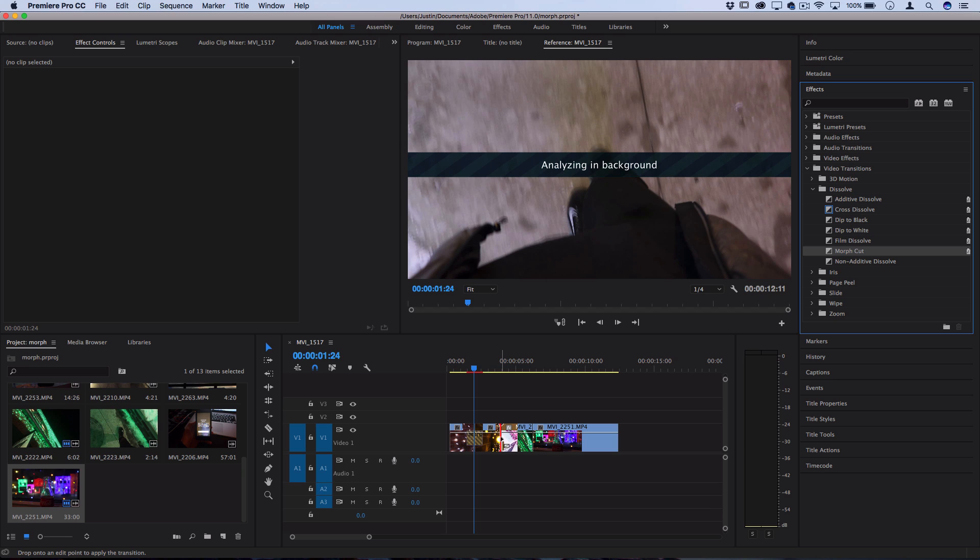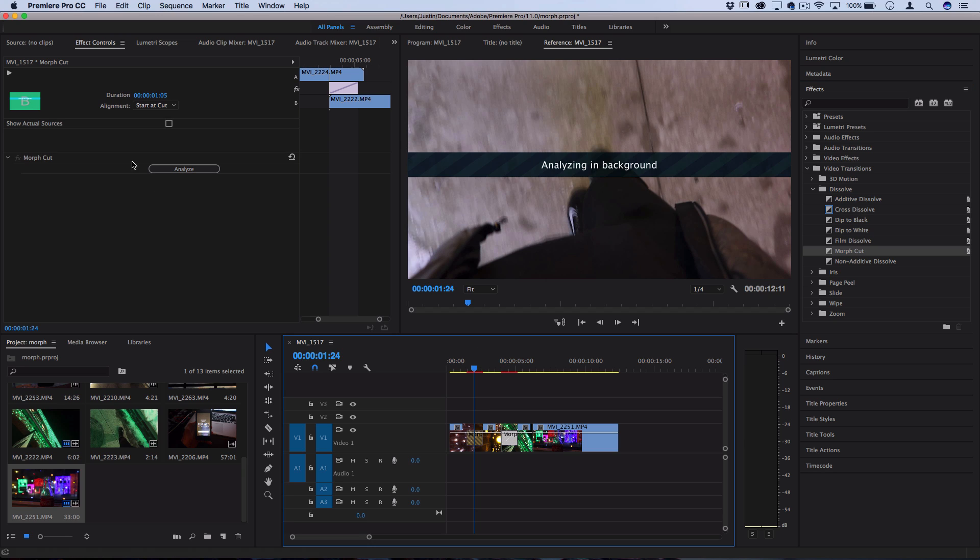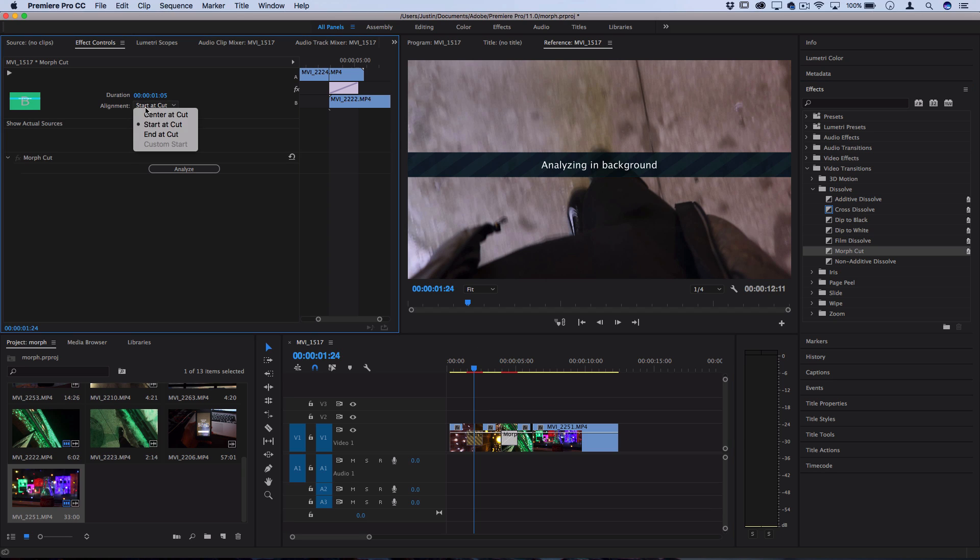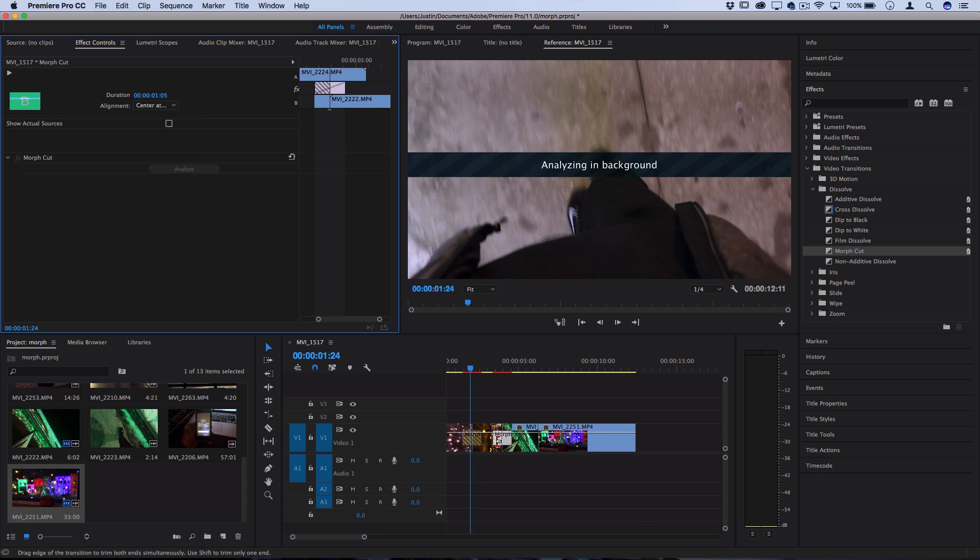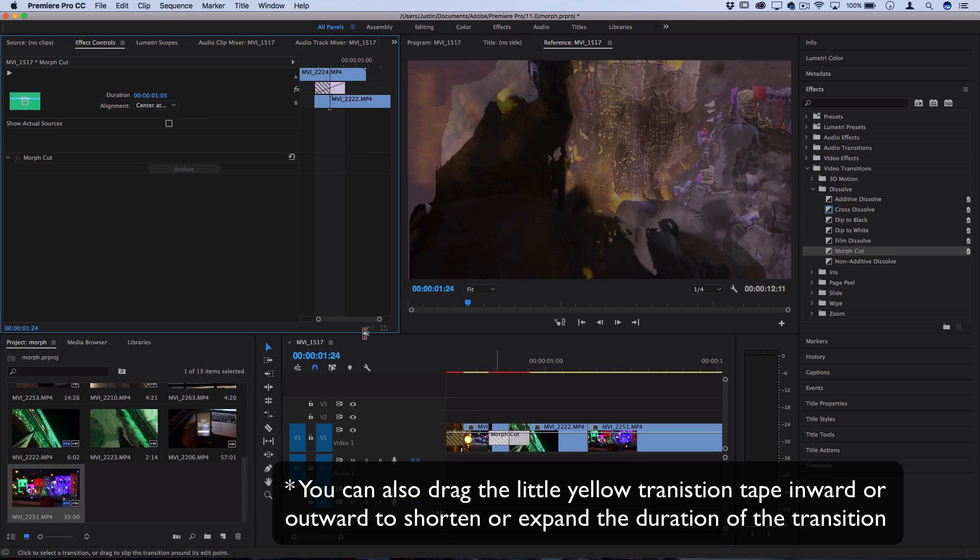However, it's not too long, and there are a few things you can do while you're waiting. If you click on it, you can adjust the alignment of the transition to start at the cut, end at the cut, or be centered between the two clips. I generally just like to keep it centered.